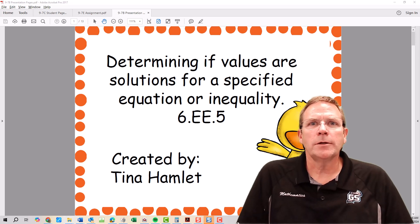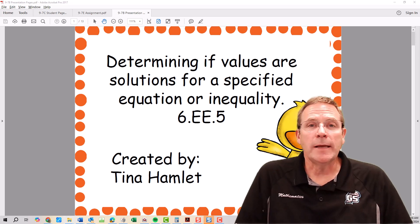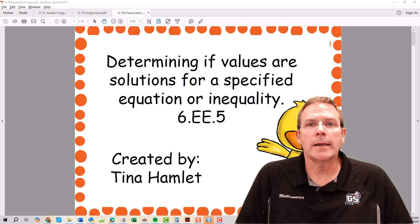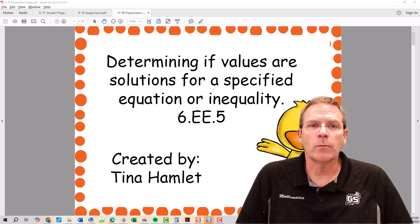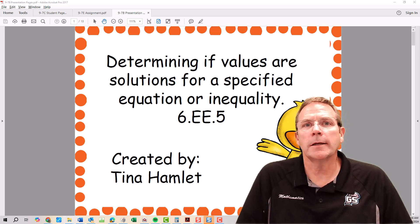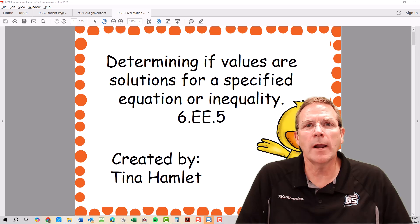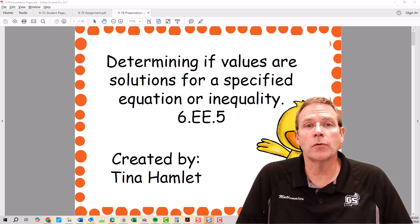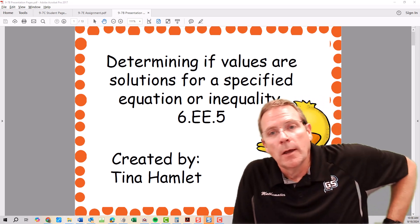Today, we're going to be continuing our study of inequalities with Module 9, Lesson 7, where we're going to be using this Plinkert activity to decide whether or not different numbers are going to be valid solutions of an inequality.